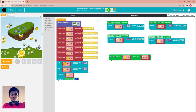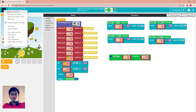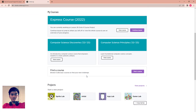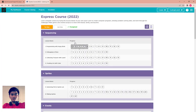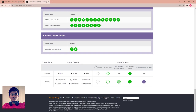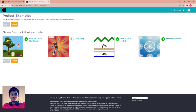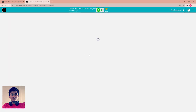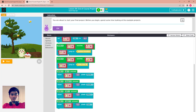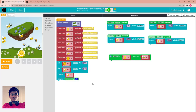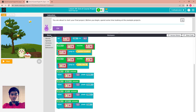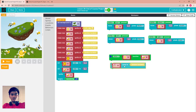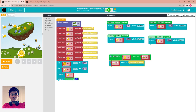Since the jump-to-location block isn't visible in this project, right-click at the top, open a new tab, go to the Express Course lesson 29, open the example 'Cupcake Done Sprite Lab', and copy the jump-to-location block from there.